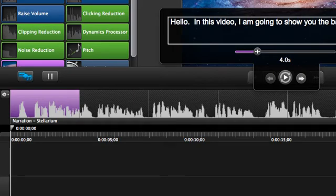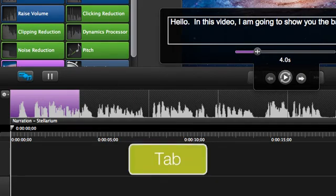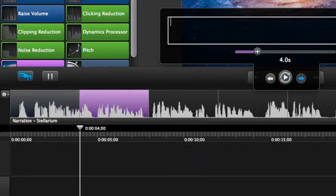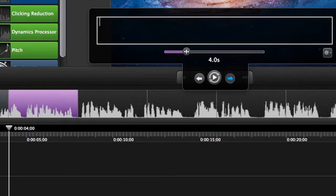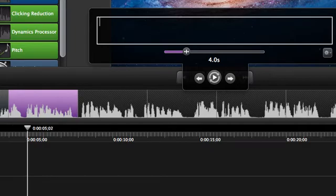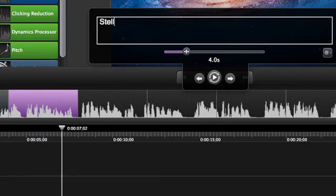When you're done typing the text for that caption, just press the tab key to move to the next one. The audio for that segment will play and you start to type it out. Stellarium, which is a free planetarium program for your computer.